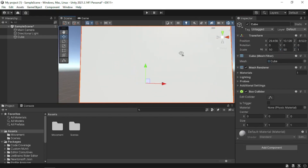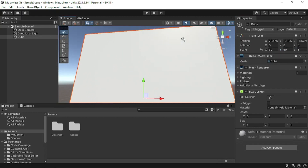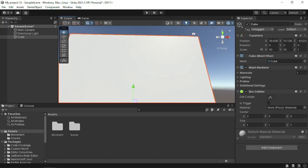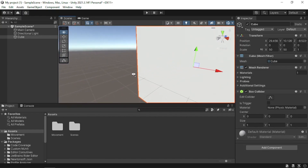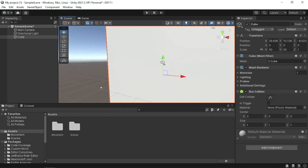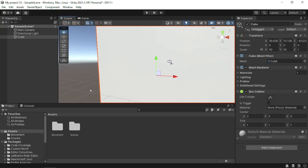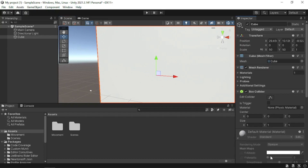We're going to learn about changing the color of everything, because this was really hard for me to figure out. I did not know how to change the color — you can't just select it and change the color. You have to actually manually change the color, and it's very confusing.